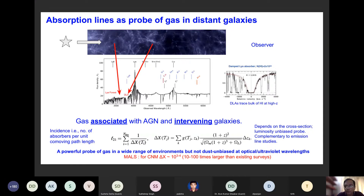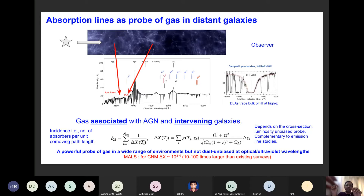Here you can see a zoom-in view of how a Damped Lyman-alpha absorber looks like. If we can look at the 21-centimeter and OH line corresponding to this, that will tell us how much of the gas is cold — close to 100 Kelvin — and what is the molecular gas fraction in this galaxy along this sightline. It is the cold atomic and molecular gas that is the basic fuel for star formation, so we can make the connection between star formation and the cold gas present in the galaxy.